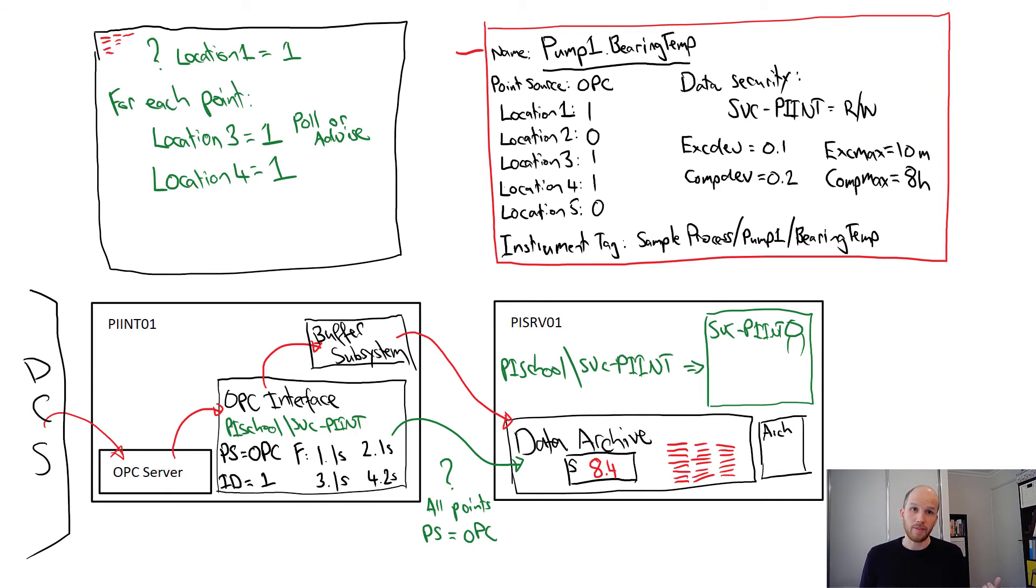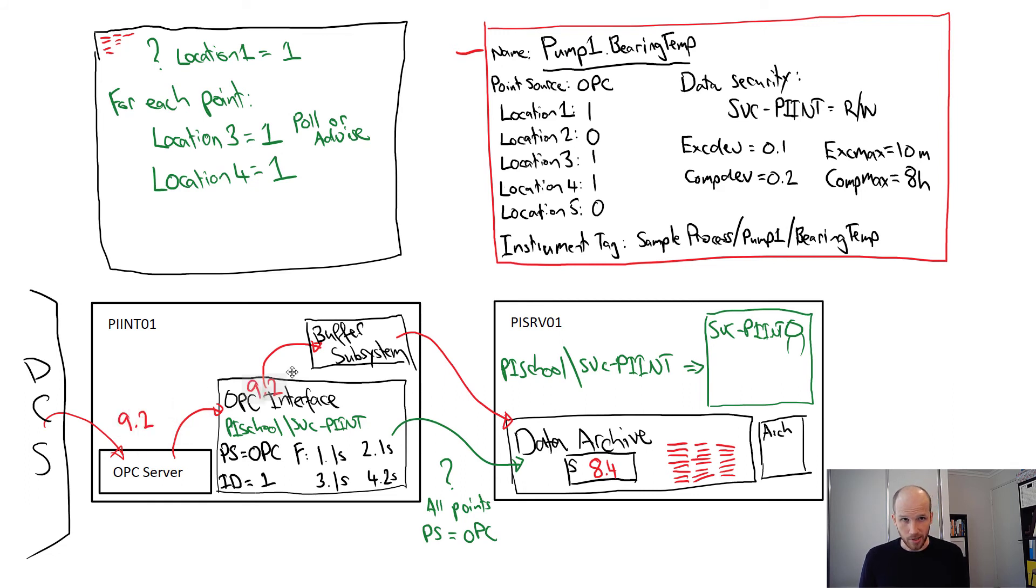When the interface gets another reading, in this case 9.2, it picks it up, tests it for exception, and then sends it through the buffer to the data archive.